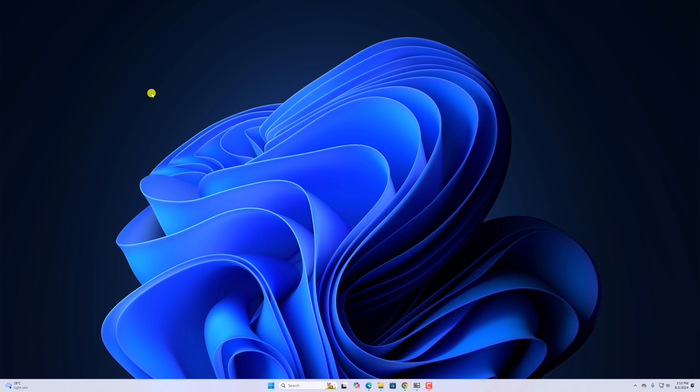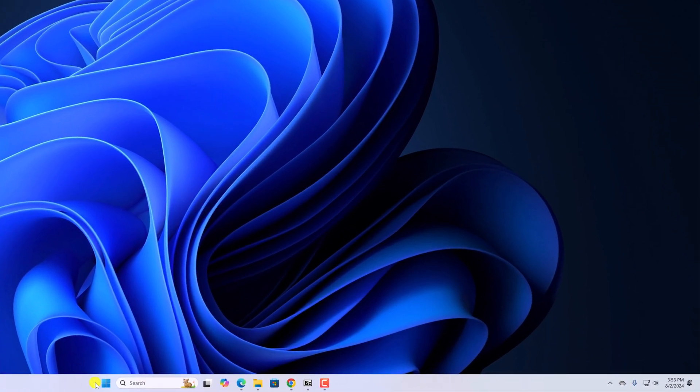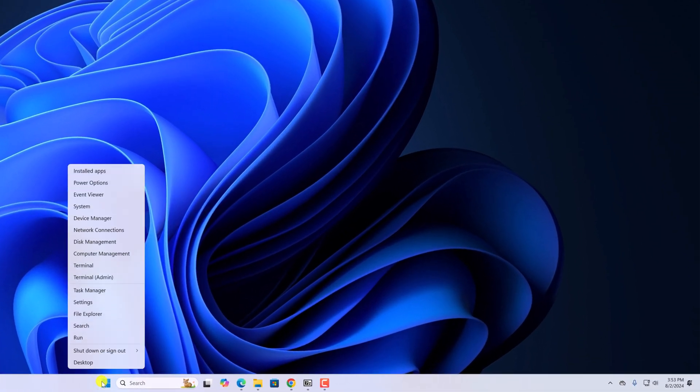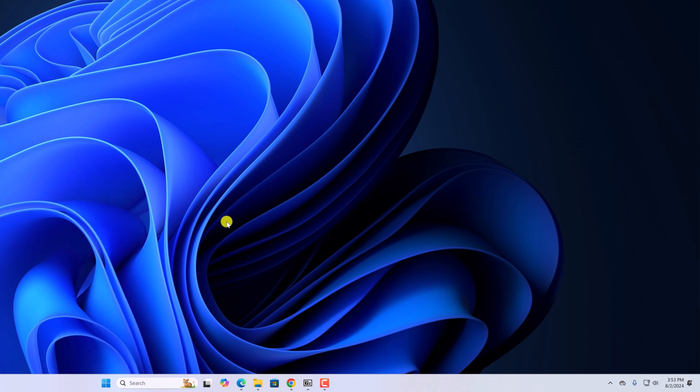First of all, try to restart your system. To restart your system, right click on start button, then click on shutdown and sign out and click on restart. After that, try to use 7-Zip application.